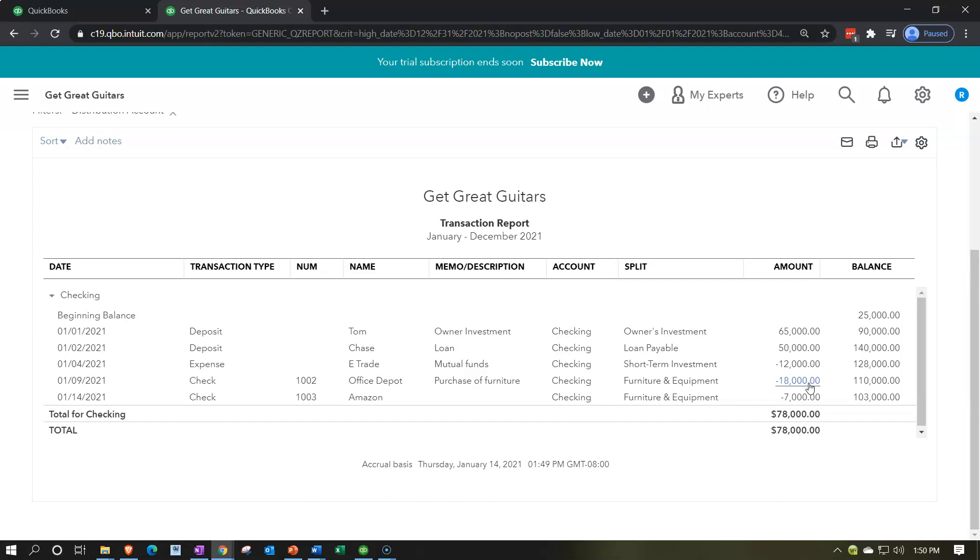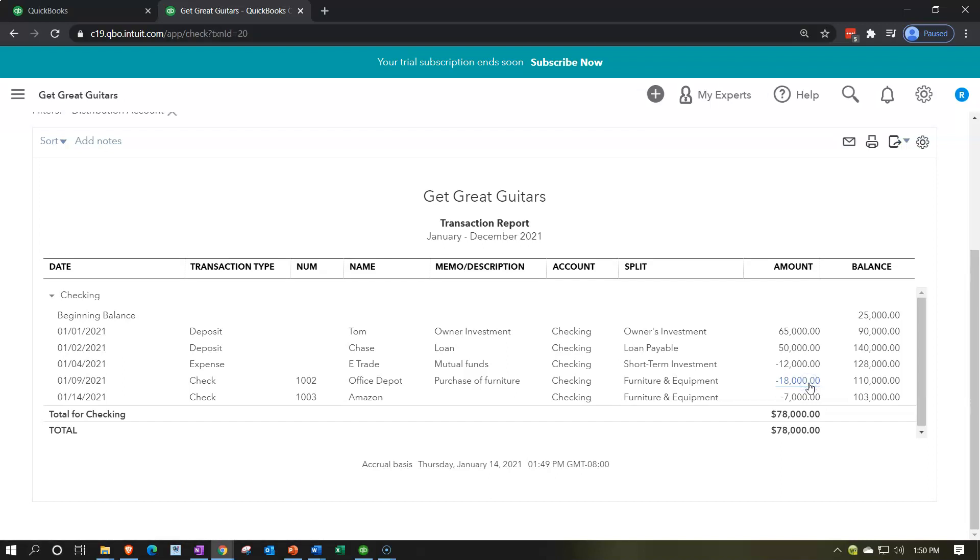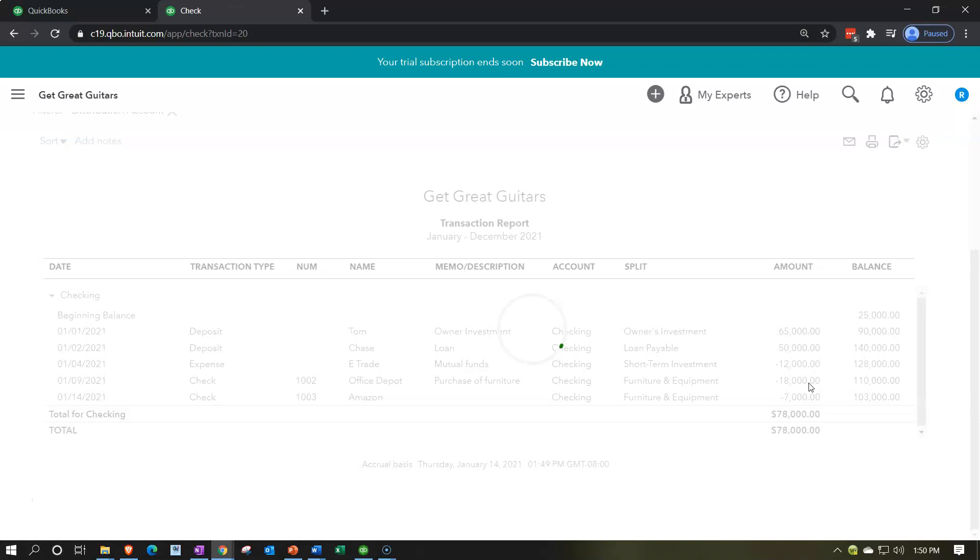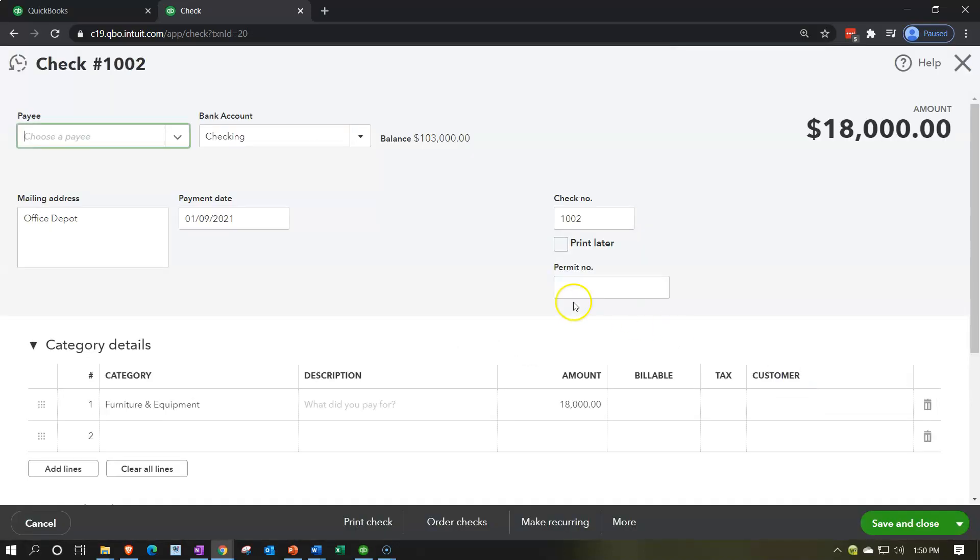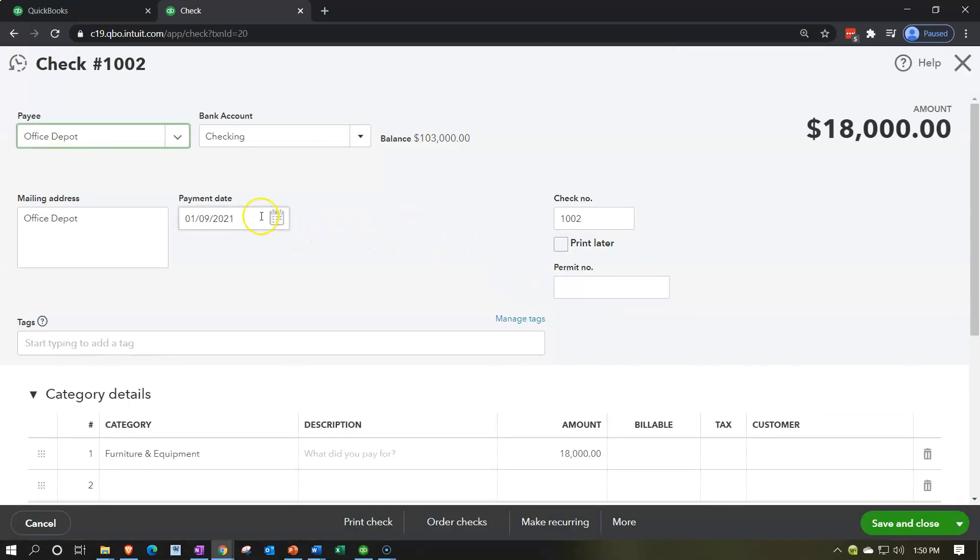Once finding the error, then what do you do about it? Note there's a couple things that you can think about doing. One is you could simply change the check, and that's probably what most people will do. So if you're doing this in real time, you can actually simply drill down on this check right here. We can drill down on it, and then we can go into our actual check and just simply change the amount. So if we do the bank reconciliation and notice it is wrong, we might simply go in there and do that.